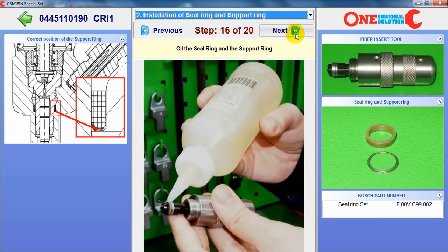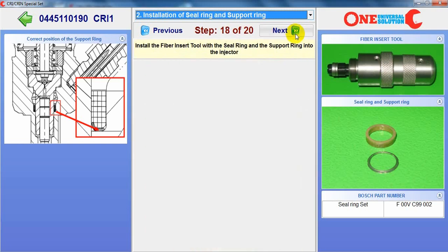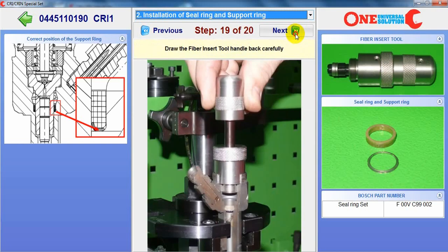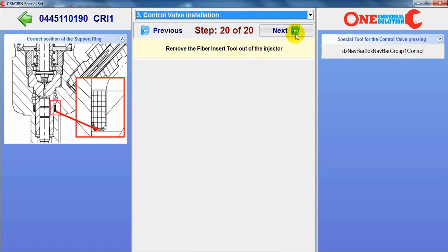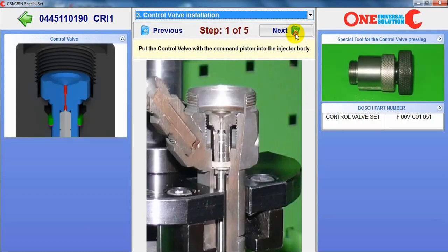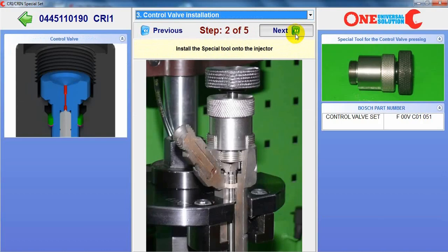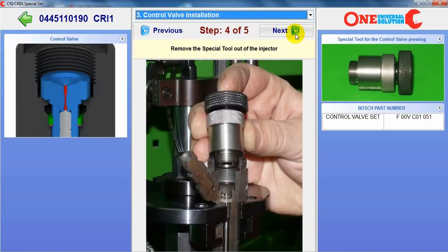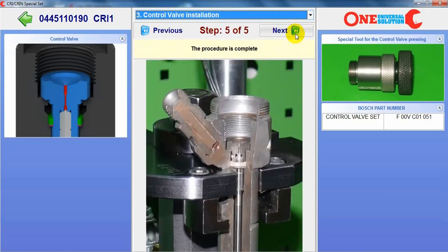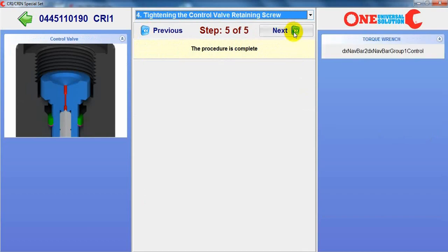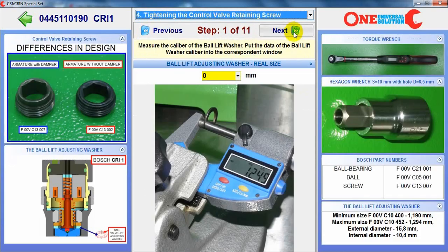There is information about the part number of each internal component. And when we assemble the injector, first we have to measure the ball adjusting washer. The size of this washer should be within the correct range.